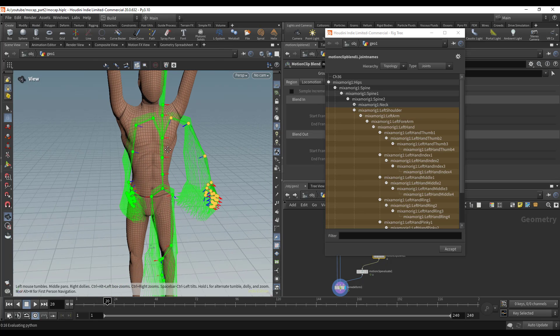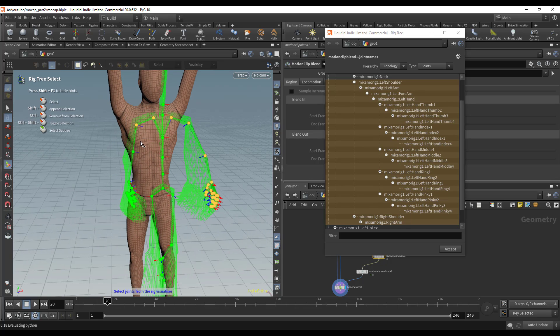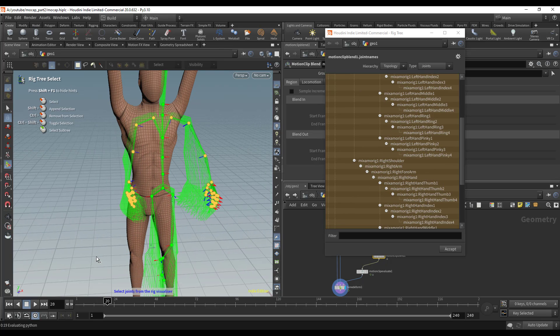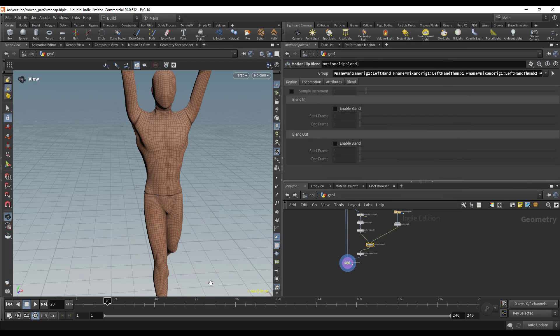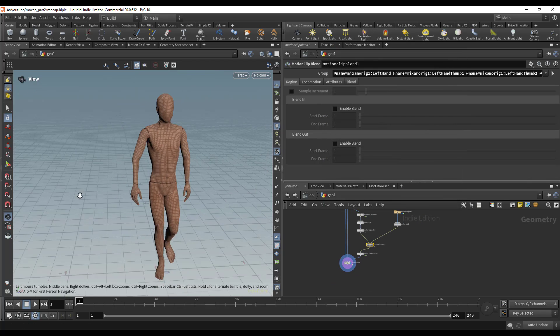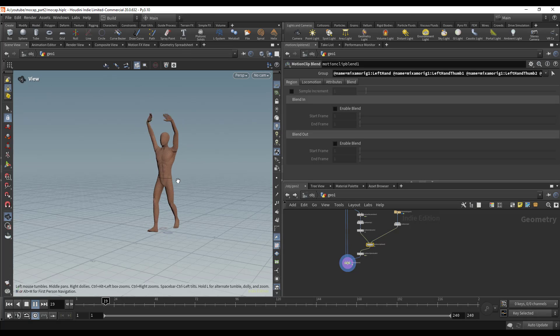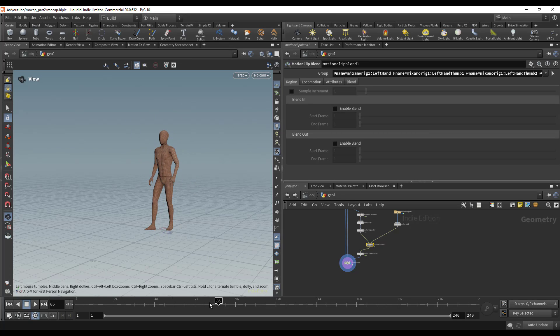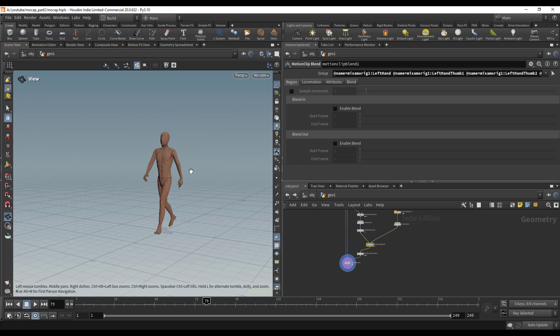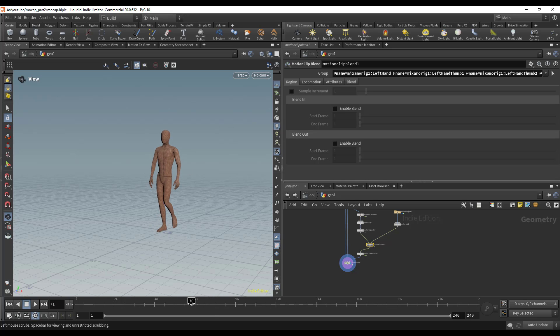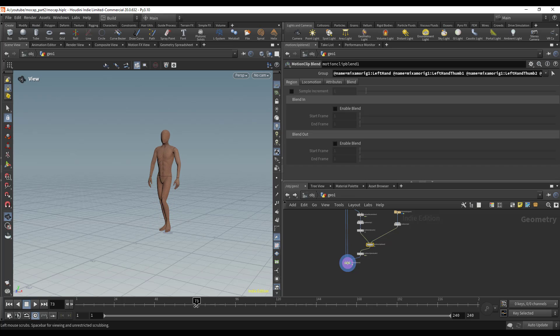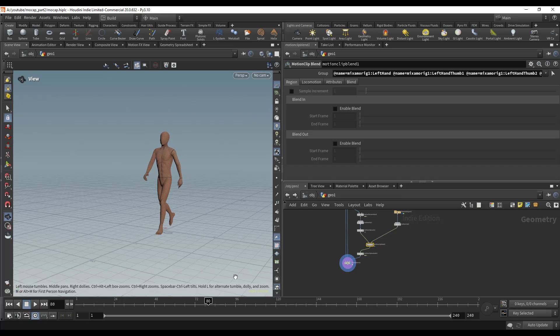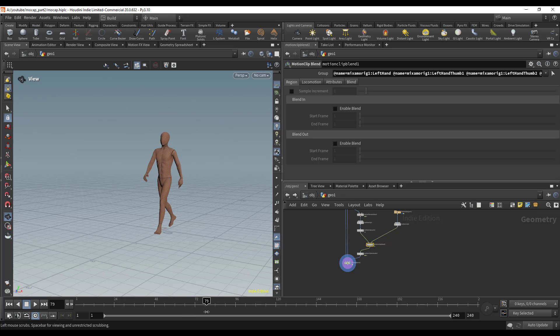Now we should see our character walking and waving his hands. Perfect. We do notice that right here at the end it just snaps because the second motion capture clip ends. That's why you'd want to use the blend. Let's see when it snaps out—around frame 78.